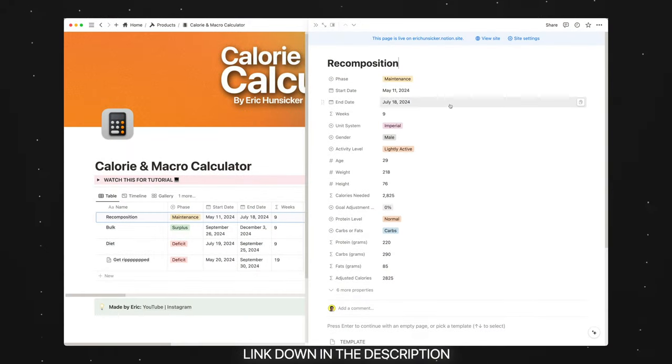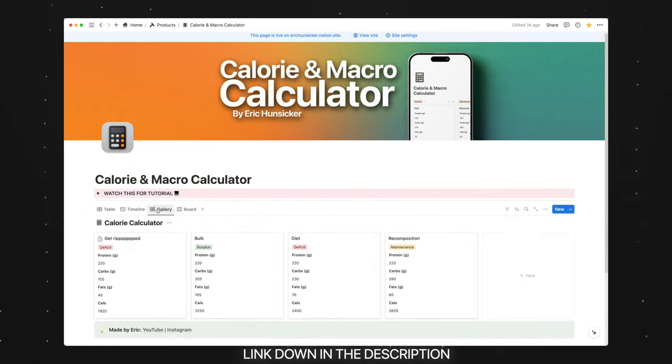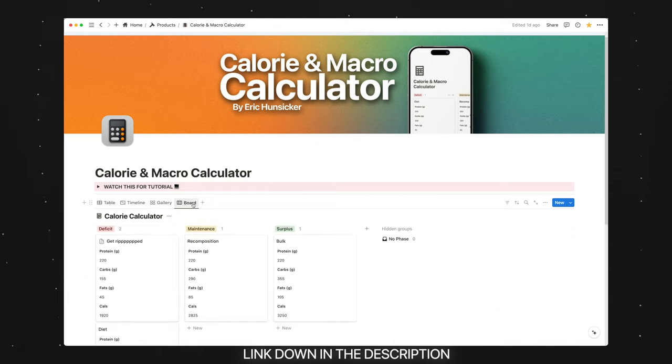Well, in today's video, I'm going to be showing you how you can set your calories and your macronutrient targets in Cronometer specifically, because I think it's the best app to track your nutrition. I'm going to be giving you access to my free Notion calorie calculator as well, so that you can plan not only this phase of nutrition, but different phases of nutrition down the road. So be sure to stick around for that.